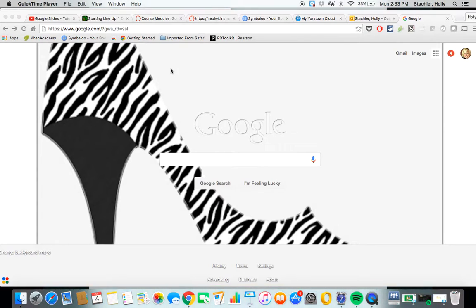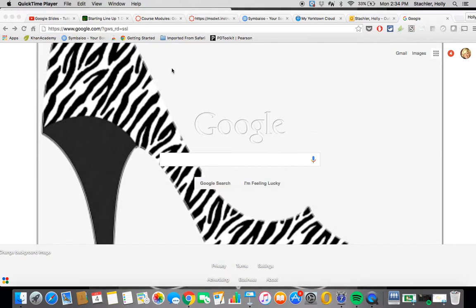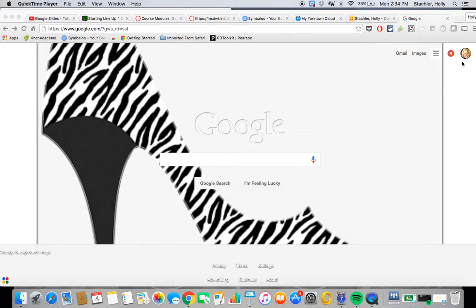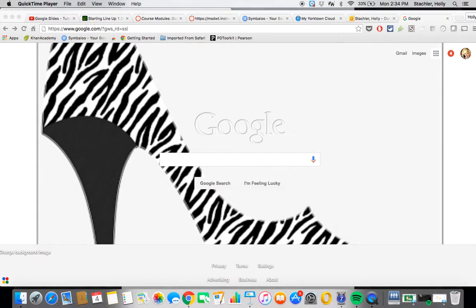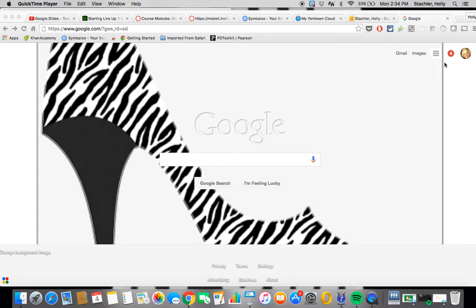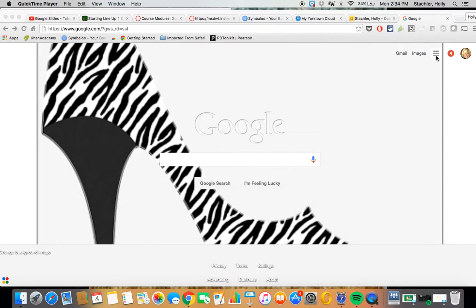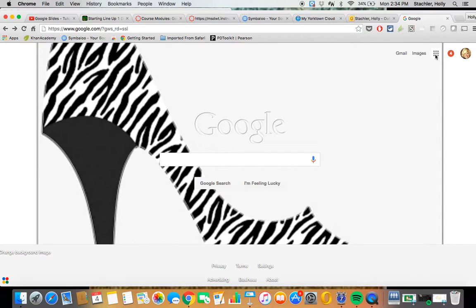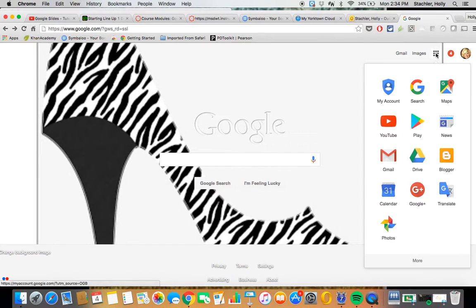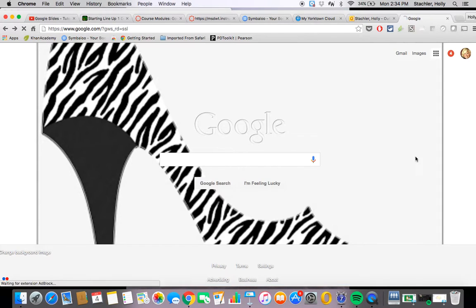So the first thing you want to do to access your Google Drive is go to google.com and when you go there you're going to be able to tell if you're already logged into your Google account or not. I am because you can see that it shows I can click here to get my Gmail and it shows my picture here. If you're not it'll just give you the option to sign in up here. You just click on that and then enter your information. Once you're signed into Google what you're going to want to do is go to the waffle and then you're going to find Google Drive.